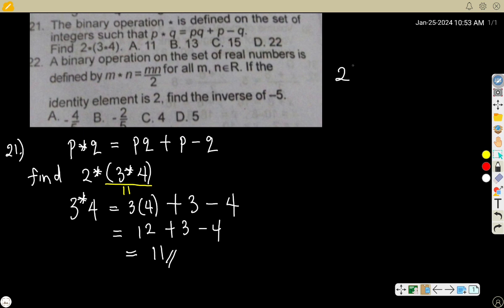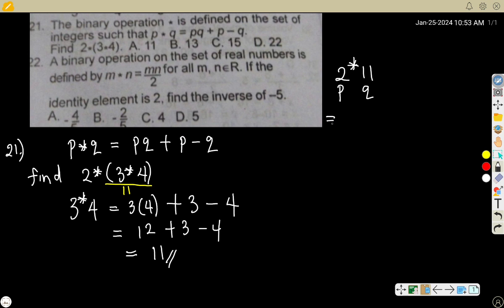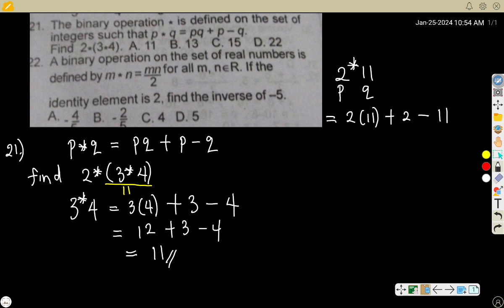Since everything in the bracket equals 11, your question now reduces to 2 * 11. You have done the bracket, so again this is p and this is q — put it into the expression again: pq + p - q.